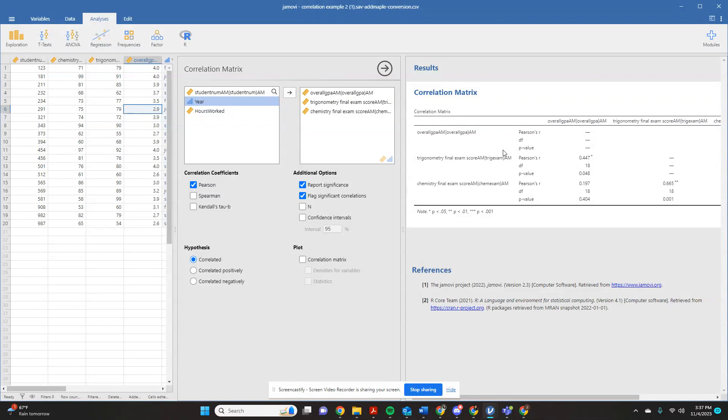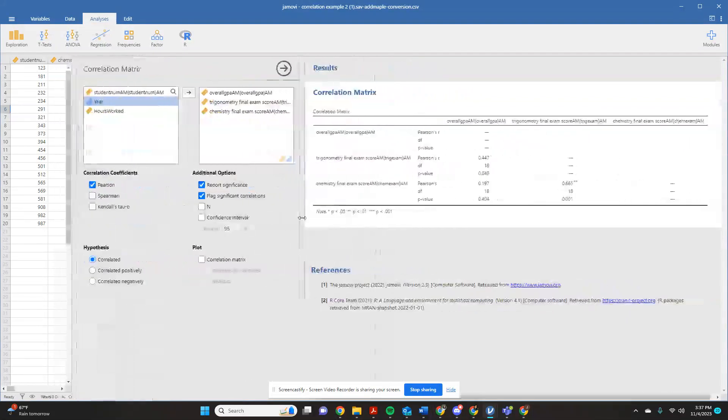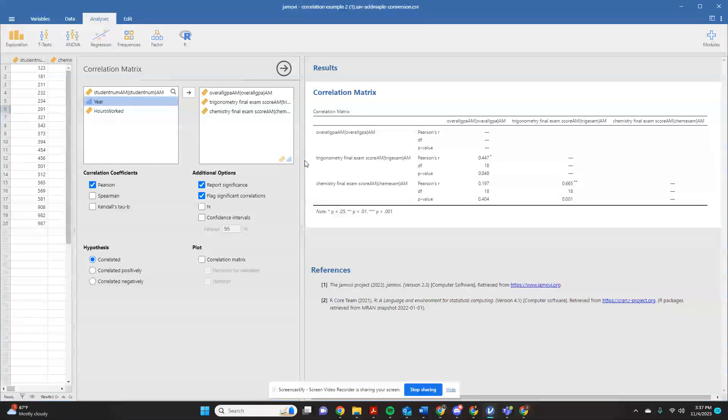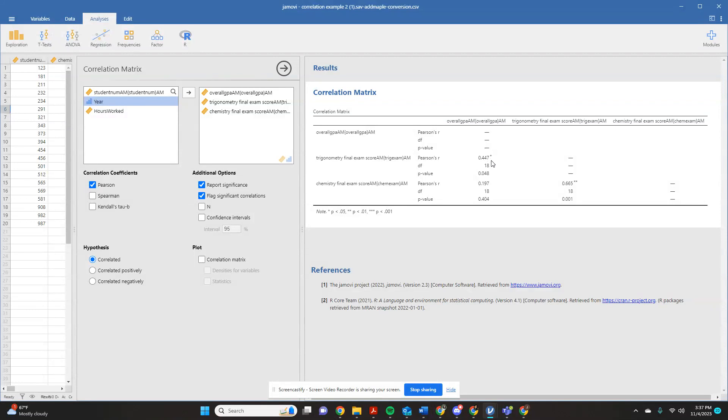And so if I pull this up, what I can see now is that I have a three-part correlation matrix to work with. And so the way I read these is to match up my row and my column. So right here, what I'm looking at is the trigonometry final exam score with the overall GPA score. And I have my little flag on this, my little asterisk, my little star.